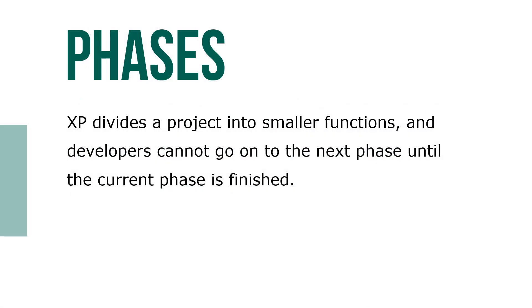XP divides the projects into smaller functions, and developers cannot go to the next phase until the current phase is finished.